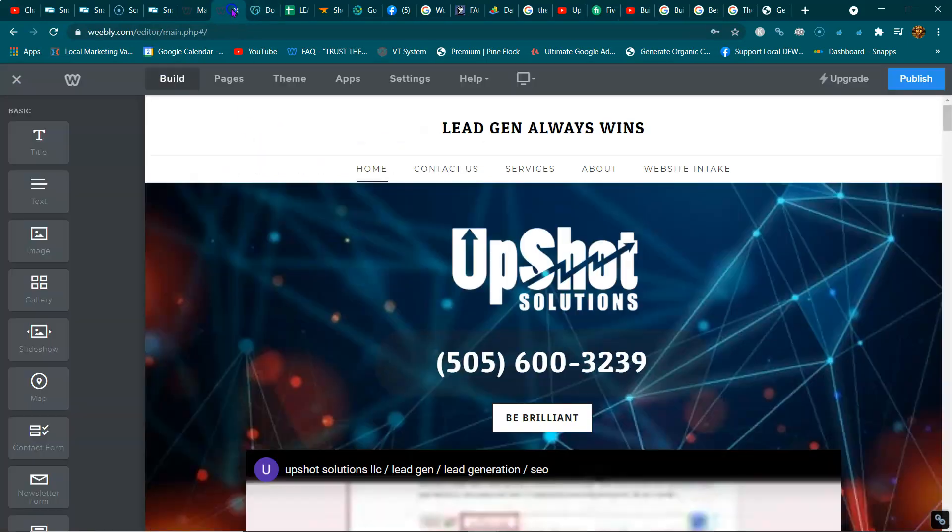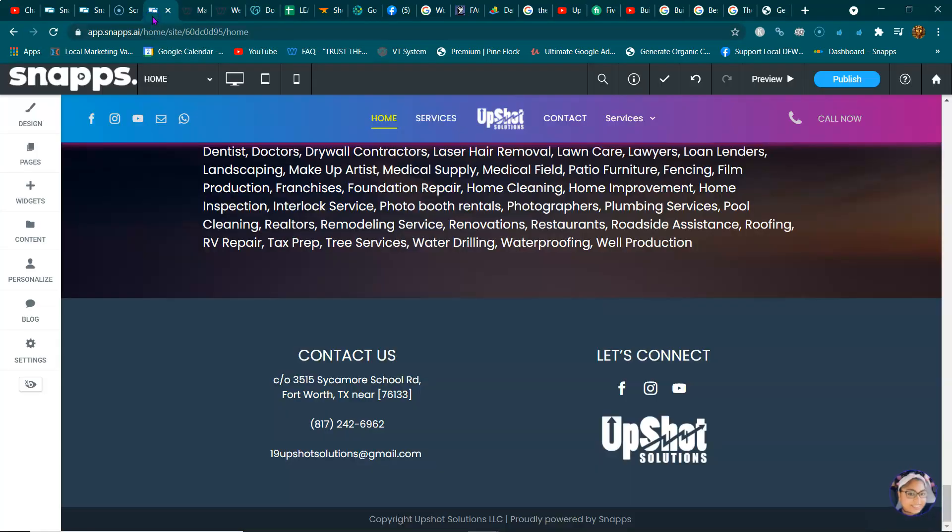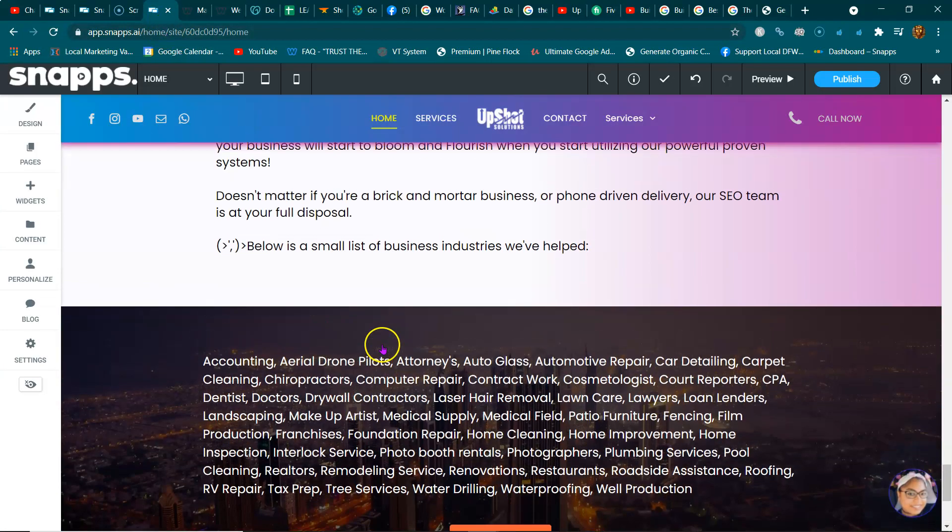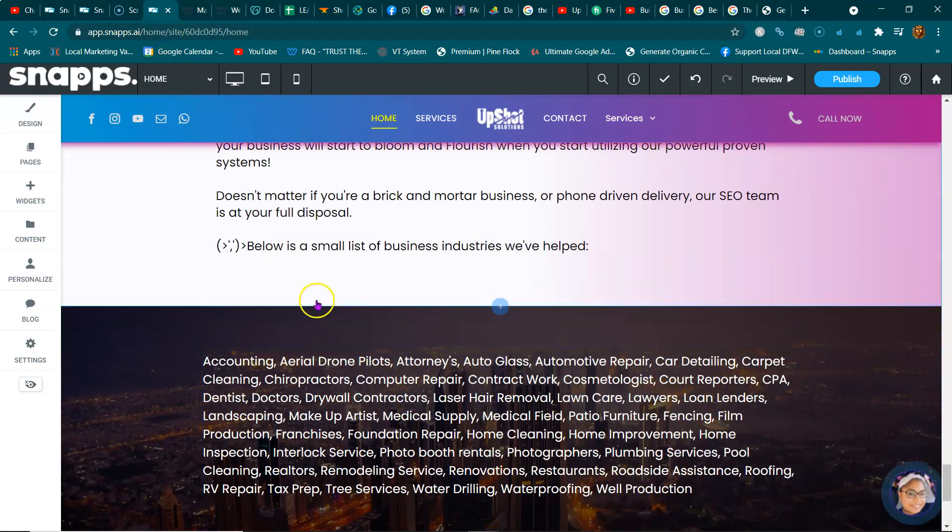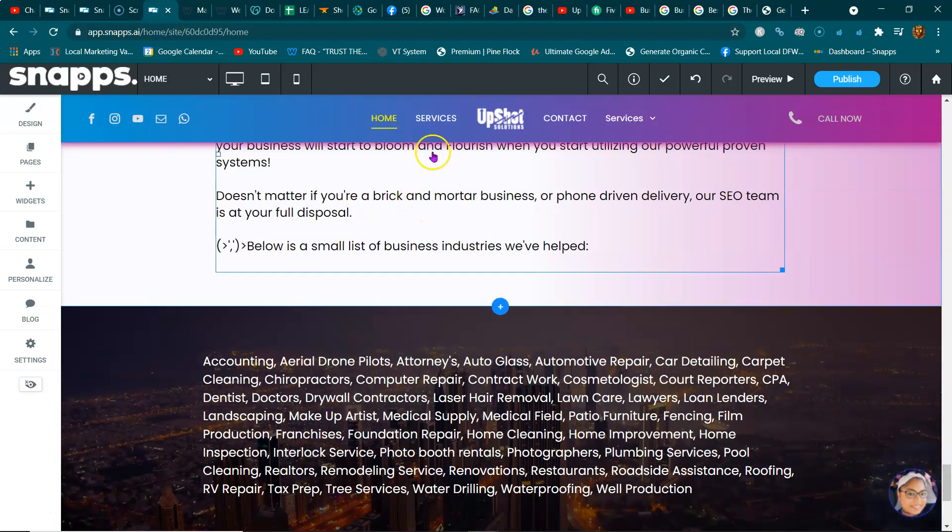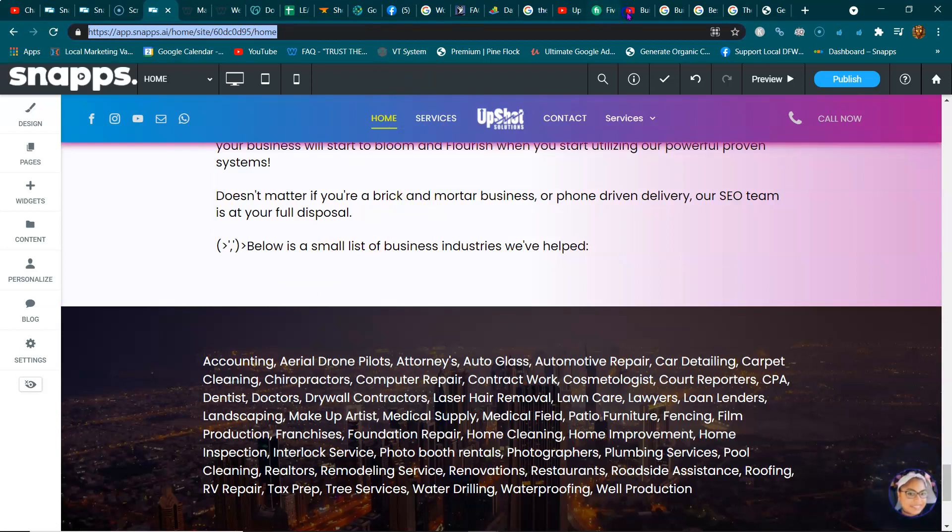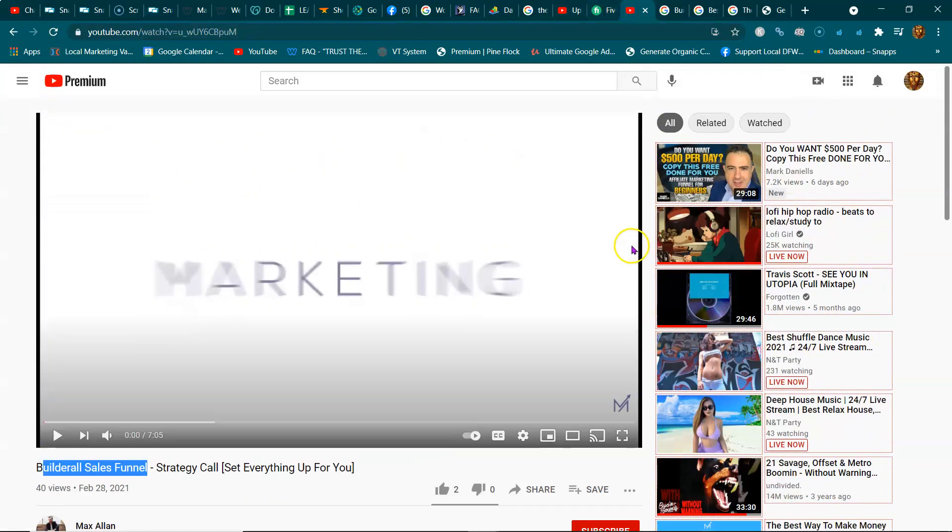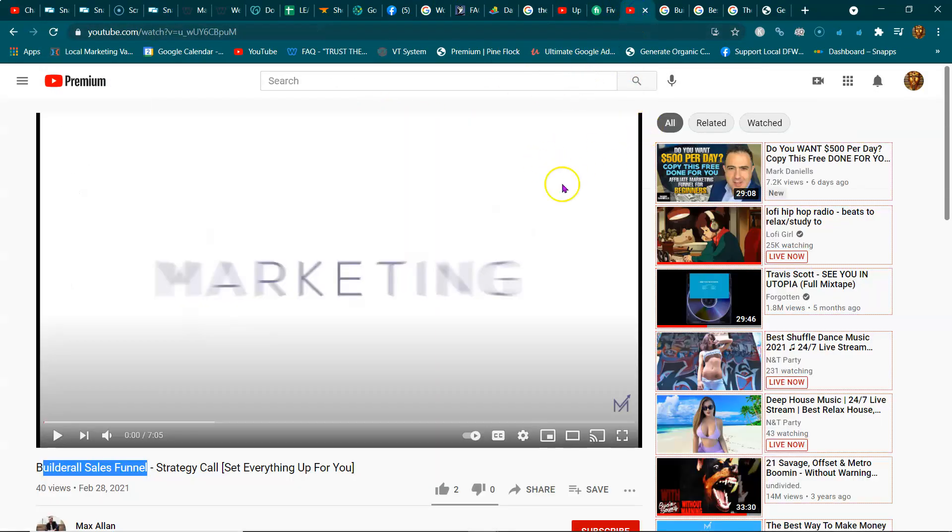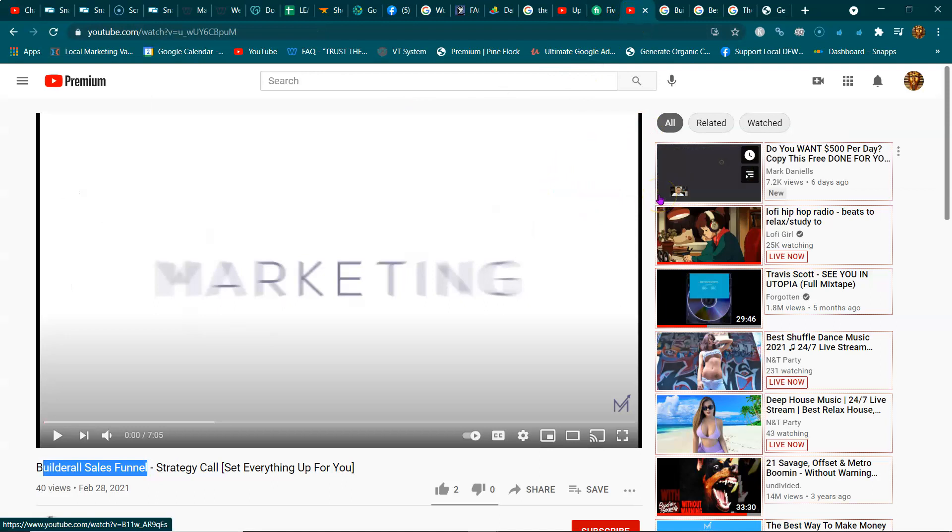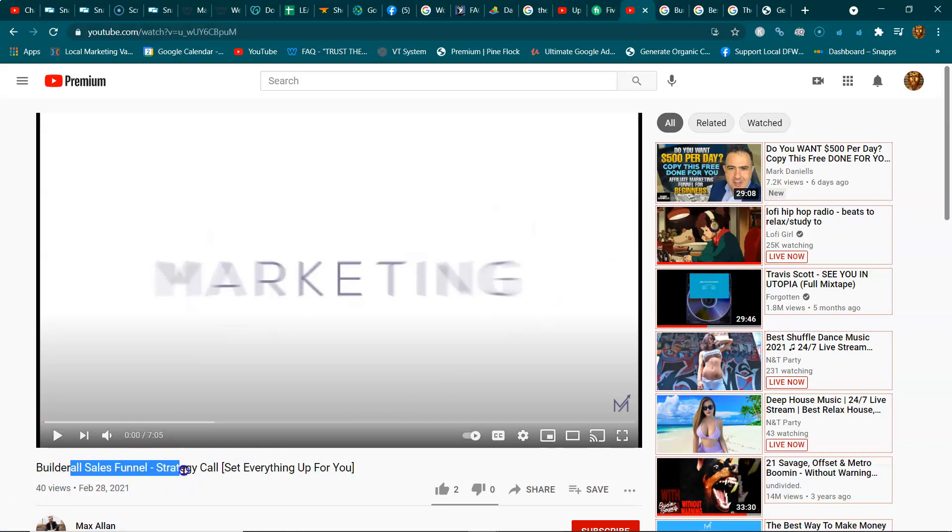After you optimize your YouTube page, you can start backlinking to your main page, the URL of your main YouTube page, so that it starts popping up and ranking organically for these specific keywords.